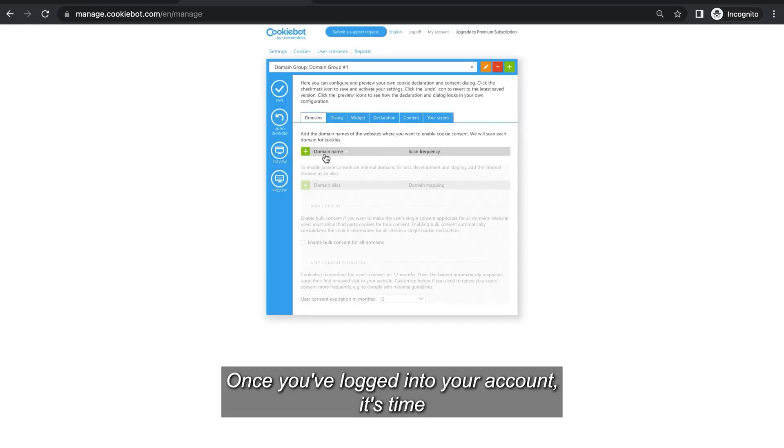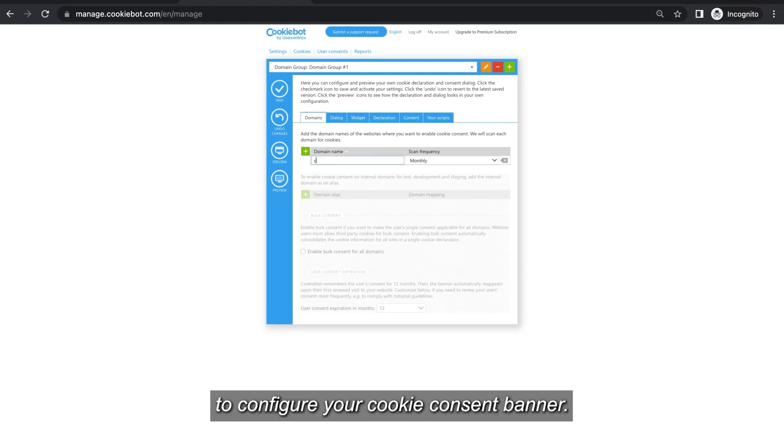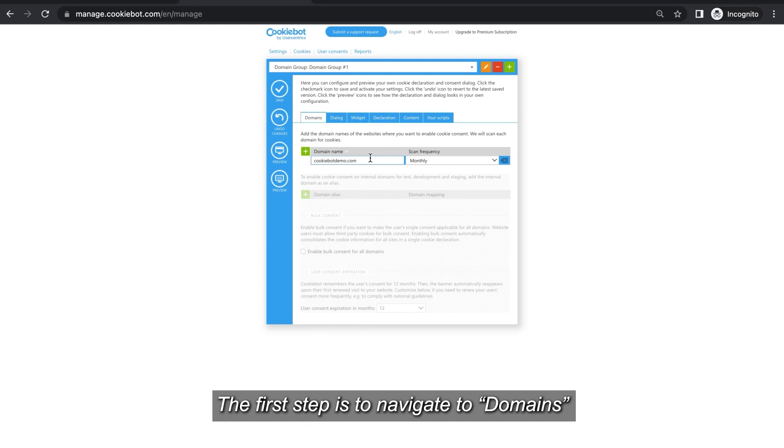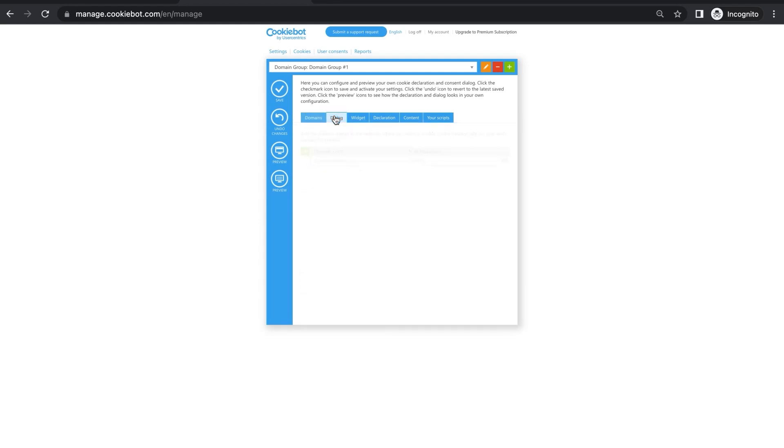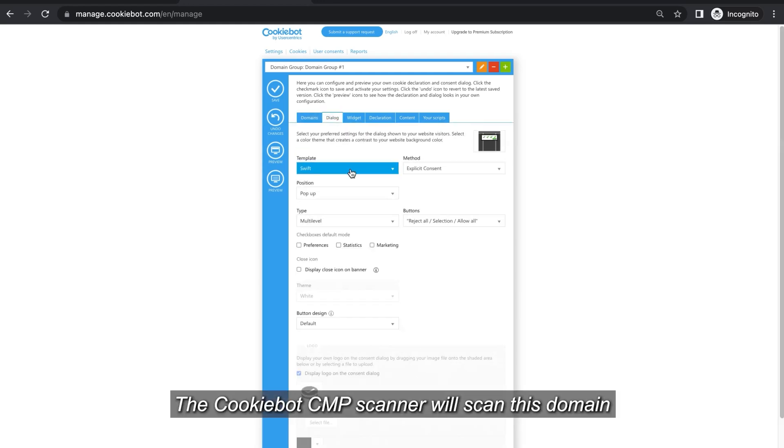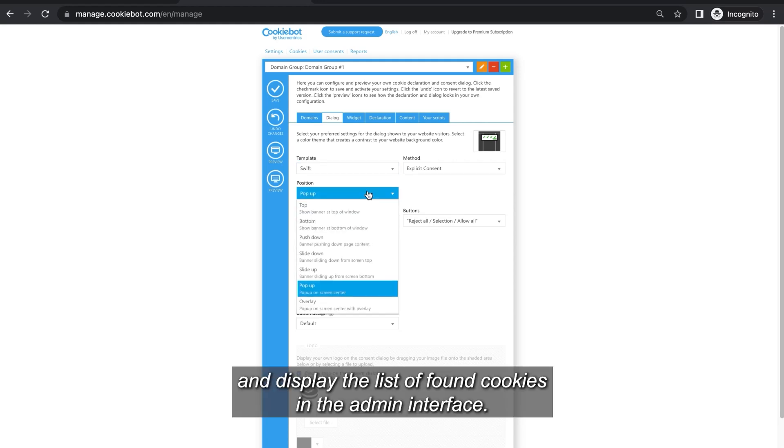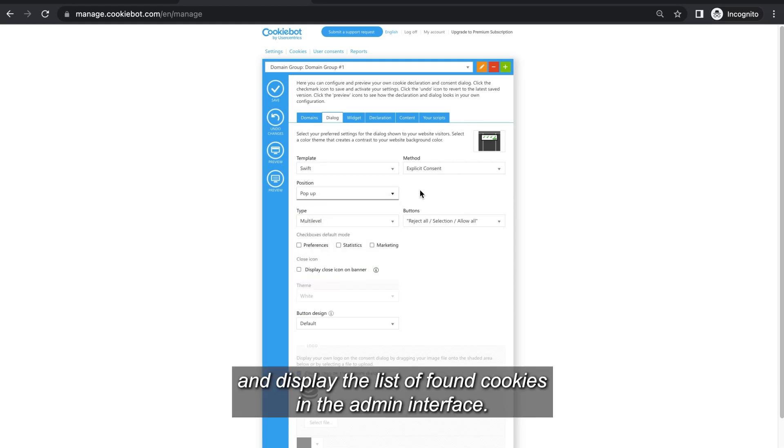Once you've logged into your account it's time to configure your cookie consent banner. The first step is to navigate to domains where you can add your website address. The CookieBot CMP scanner will scan this domain and display the list of found cookies in the admin interface.